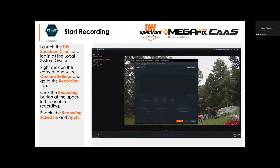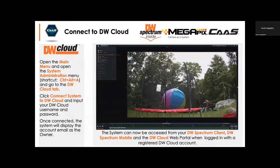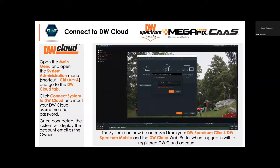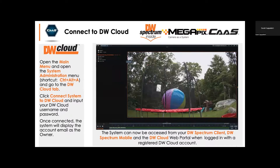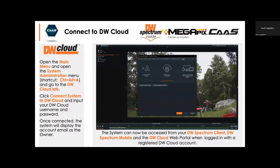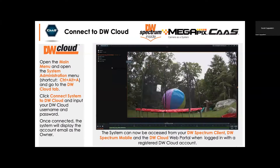The next step is connecting it to the cloud — the part that used to be port forwarding nightmare. Watch this: I'm in Spectrum, I hit the menu button in the top left corner, go to System Administrator, go to DW Cloud. Assuming you have a cloud account, you simply click 'Connect System to DW Cloud.' If you don't, right there you can create your DW Cloud account. I enter my password — that's the hardest part of the process — hit OK. System connected to the cloud. No time lapse. That's it. Less than 30 seconds. That's how easy it is to get this thing online.